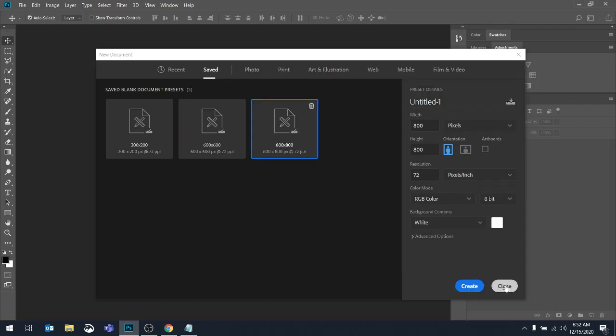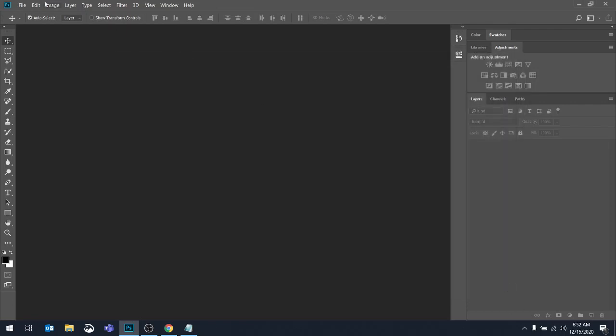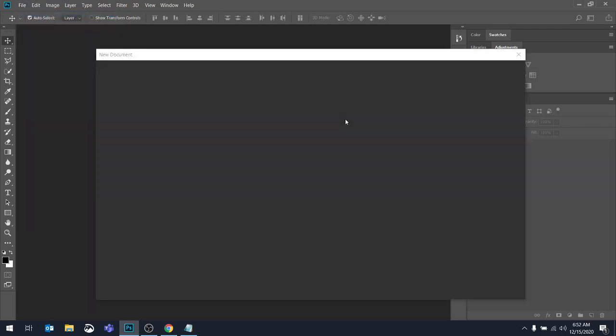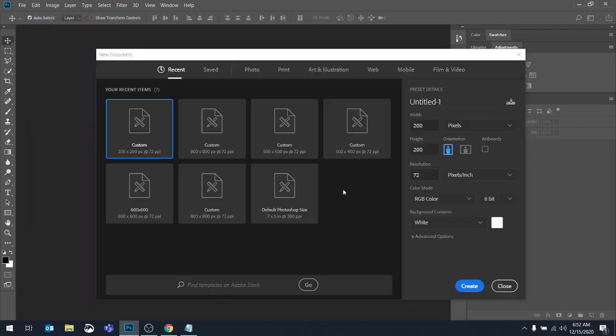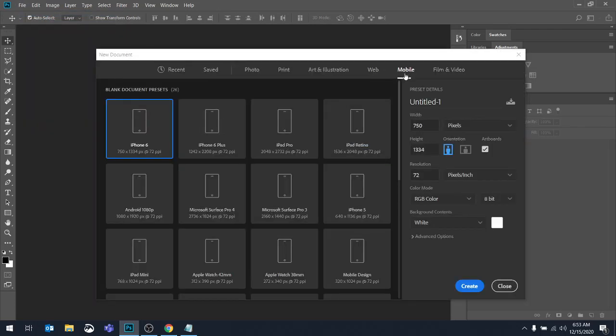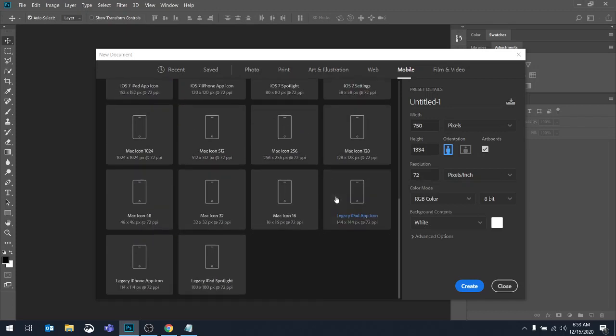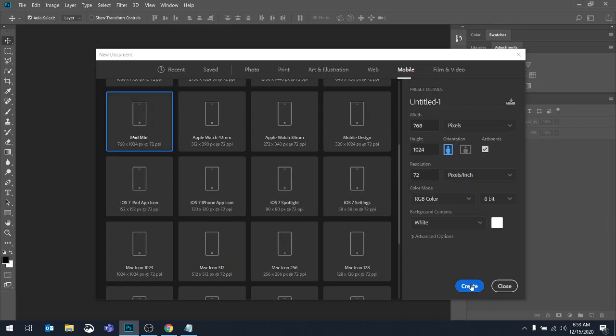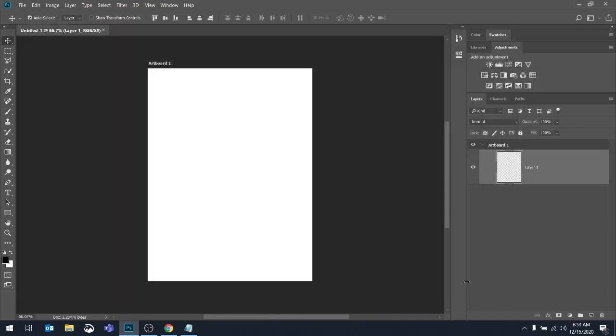Now, what we're going to do, let's pick a different one. File new. Let's say, I'm building something for a mobile device, and I'm going to do it for whatever, iPad mini.